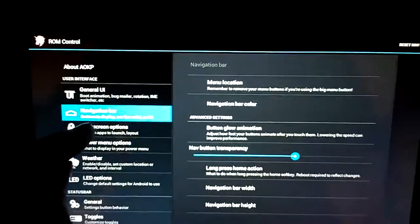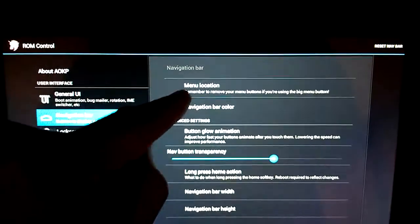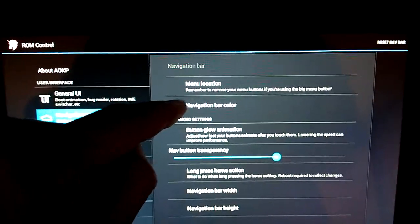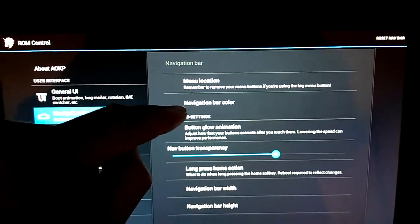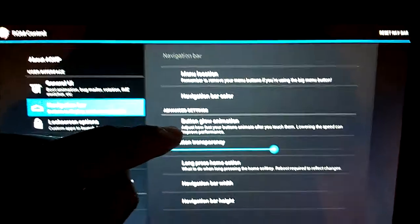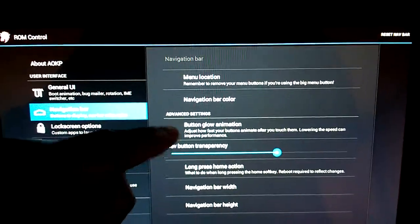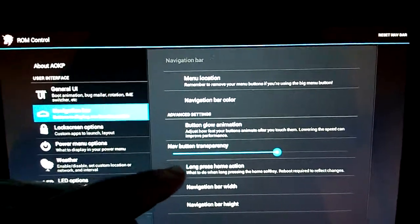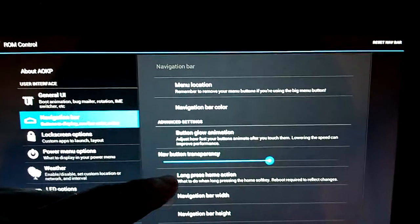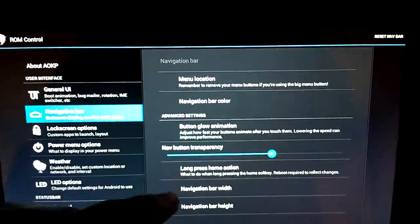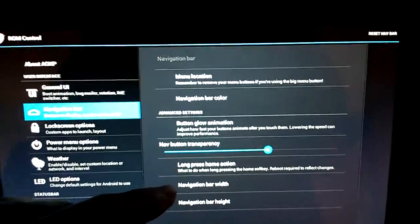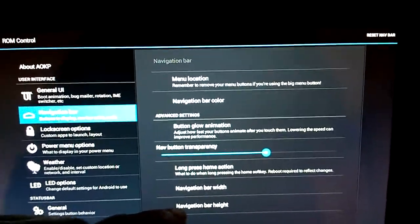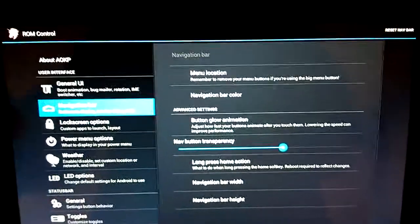We've got the navigation bar, menu location, navigation bar color, button glow animation, nav button transparency, long press home action, navigation bar width, and navigation bar height.